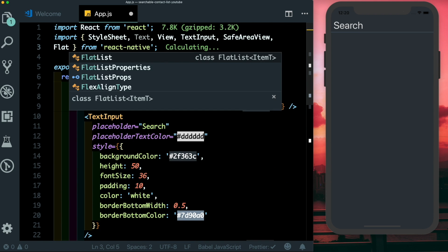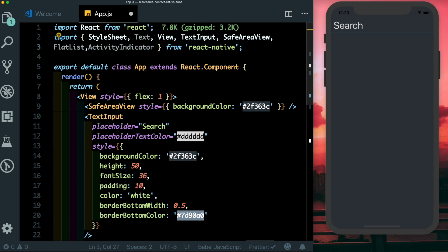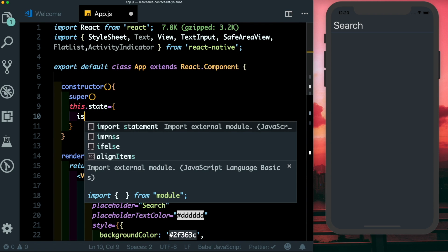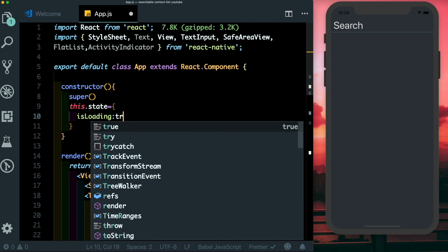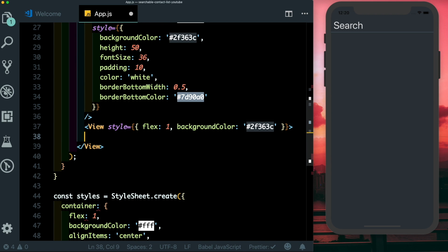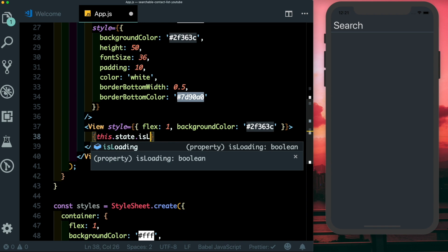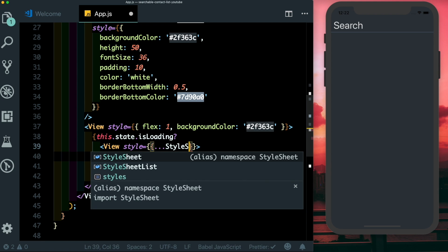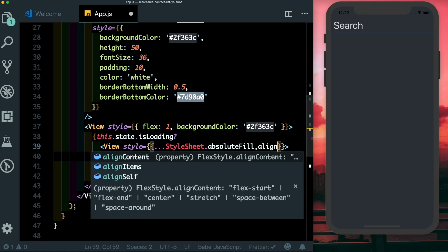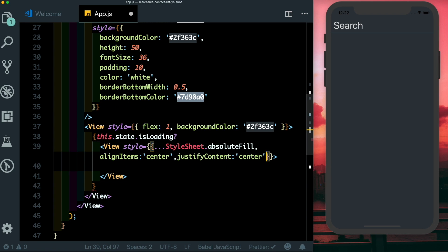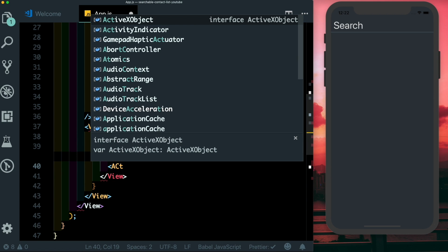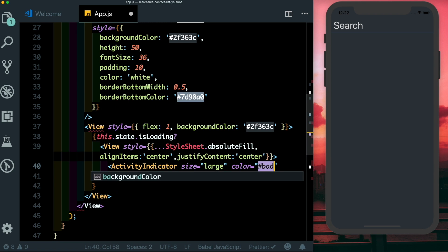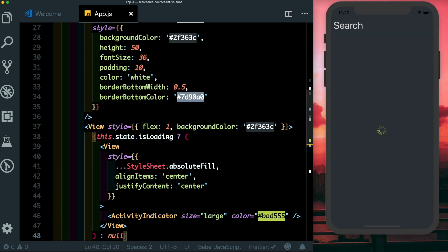Inside this view we want to display contacts in a FlatList, and while contacts are loading we want to show an ActivityIndicator. Let's import FlatList and ActivityIndicator from React Native, then set up a constructor with default state: isLoading set to true. In our view, if isLoading is true, we render a view using StyleSheet.absoluteFill with alignItems center and justifyContent center, containing an ActivityIndicator with size large and a nice green color. Otherwise we display nothing.